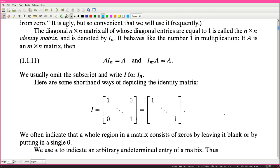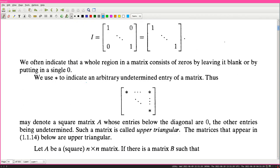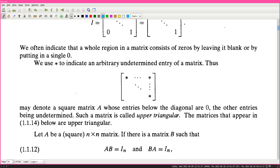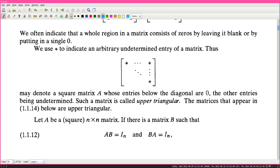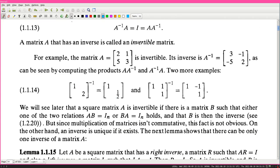Here are some shorthand ways of depicting the identity matrix. We often indicate that a whole region in a matrix consists of zeros by leaving it blank or just putting in a single zero. We use the asterisk to indicate an arbitrary undetermined entry. Thus, a square matrix A whose entries below the diagonal are zero and other entries are undetermined is called upper triangular - the matrices that appear in 1.14 are upper triangular.